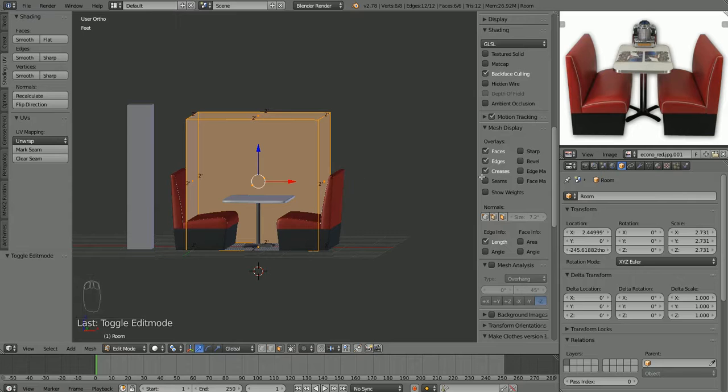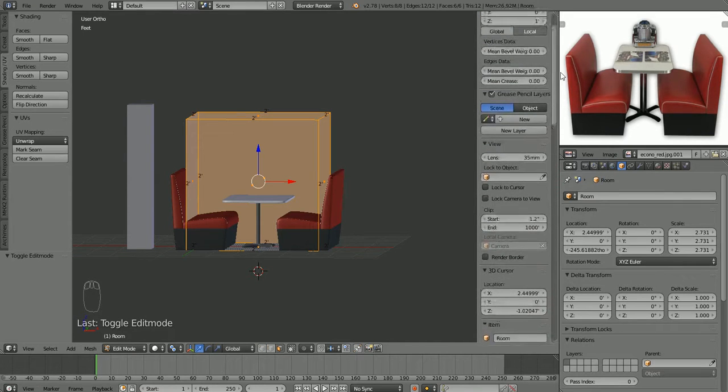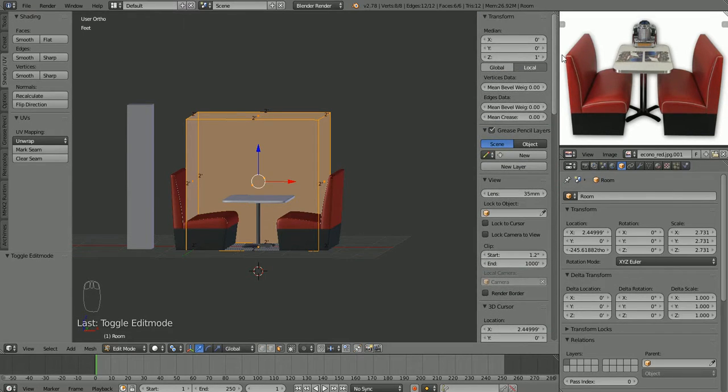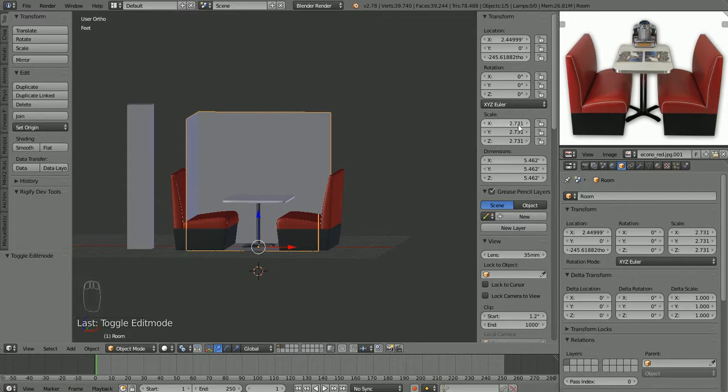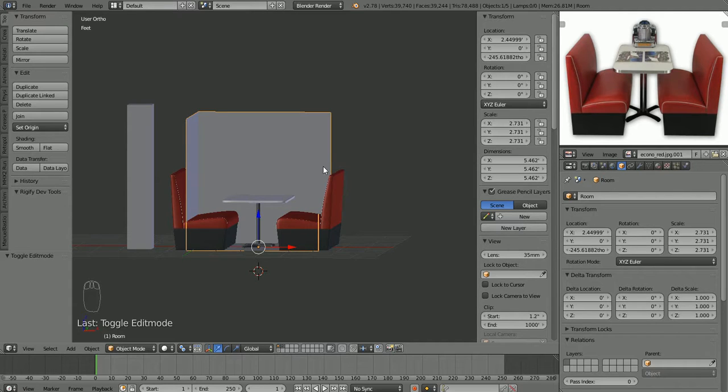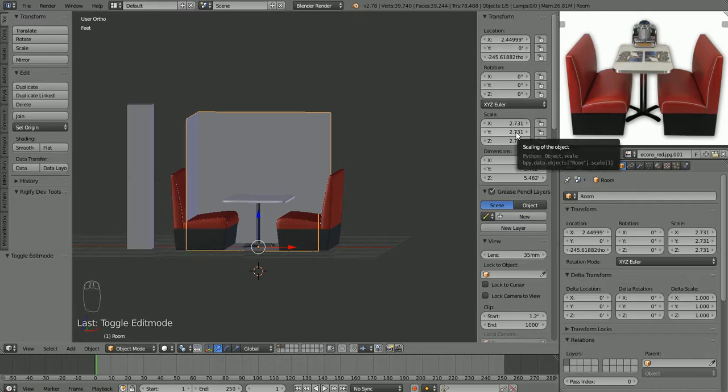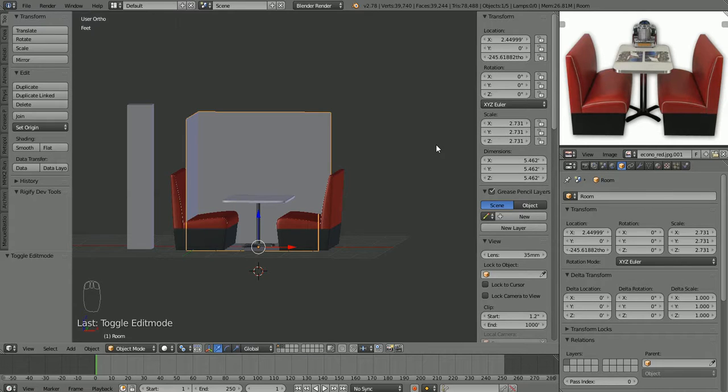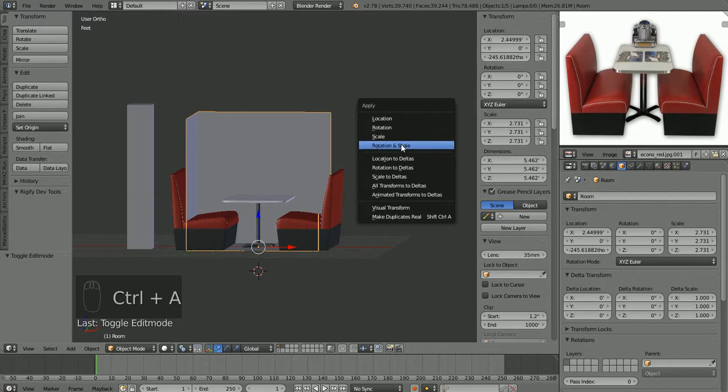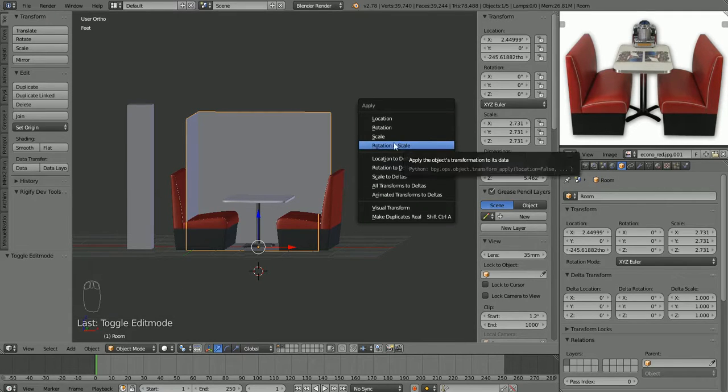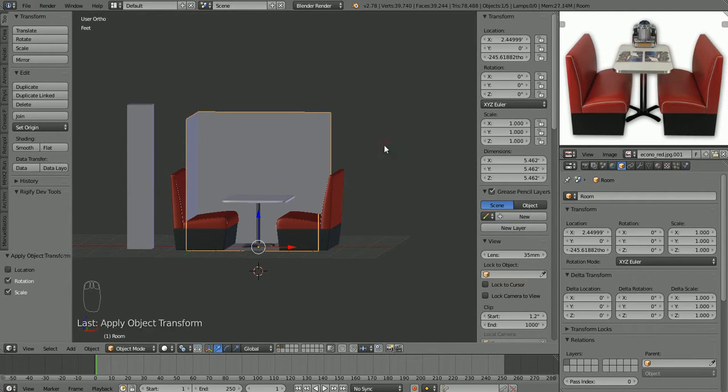The issue is the scale of our object is not uniform. If we go back into object mode and we look over here, we'll see that our scale is 2.731. And that's what's throwing off our measurements. So if you scale something in object mode, it will adjust your scale over here. And you'll end up with issues like this. So the way to fix that is to press control A in object mode. And we're going to apply, we really just need to apply the scale. But I don't know, out of habit I always do rotation and scale.